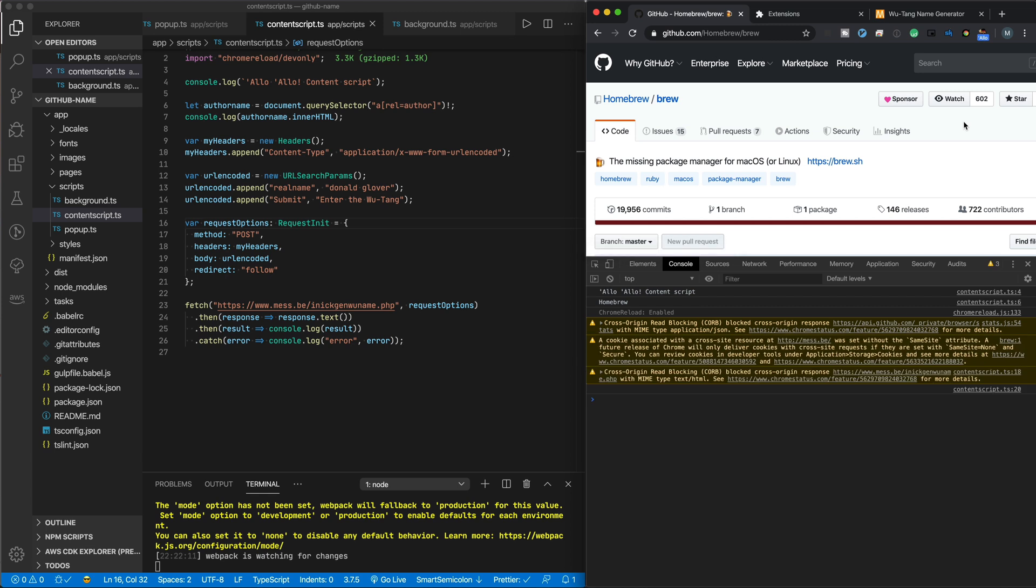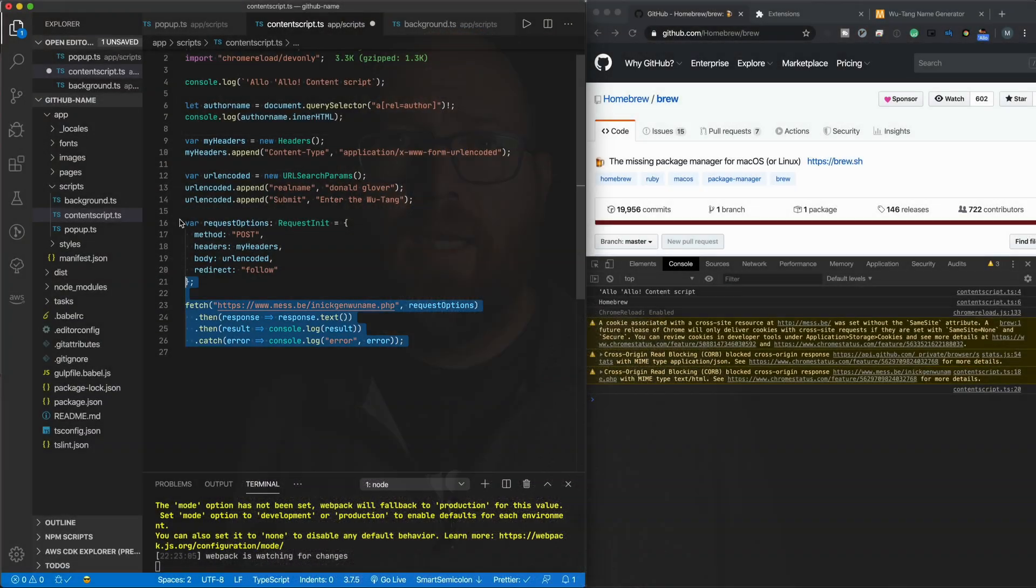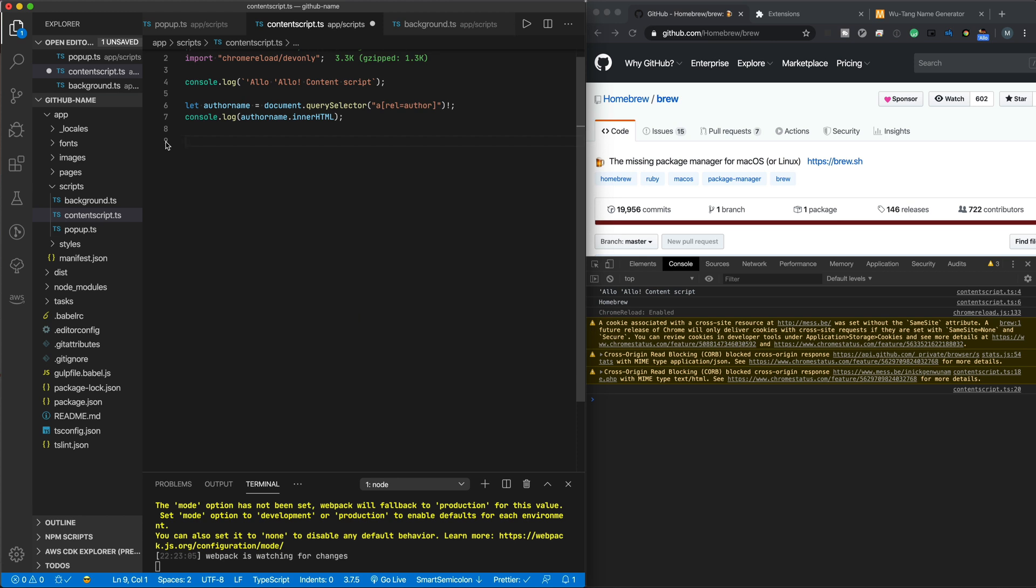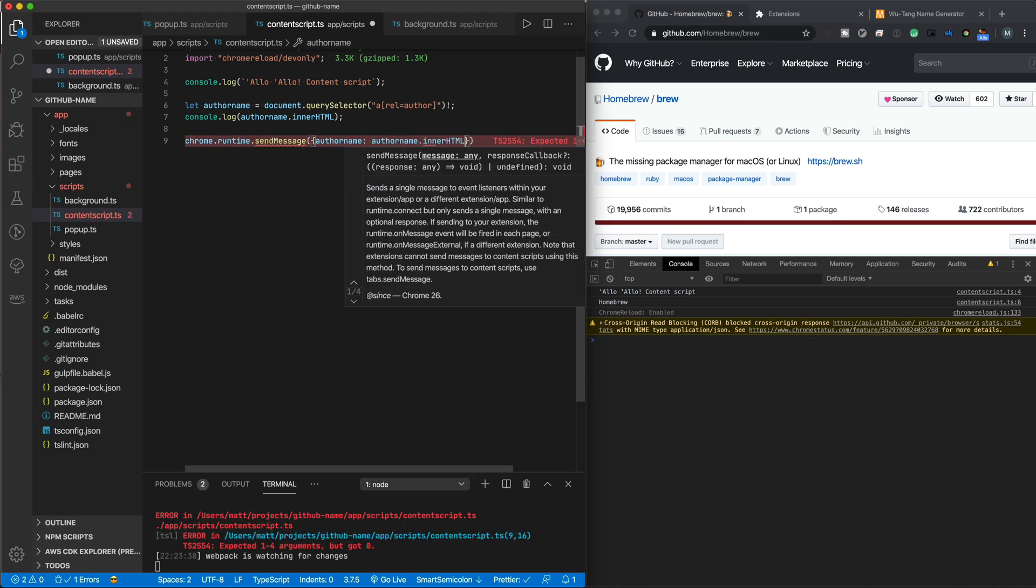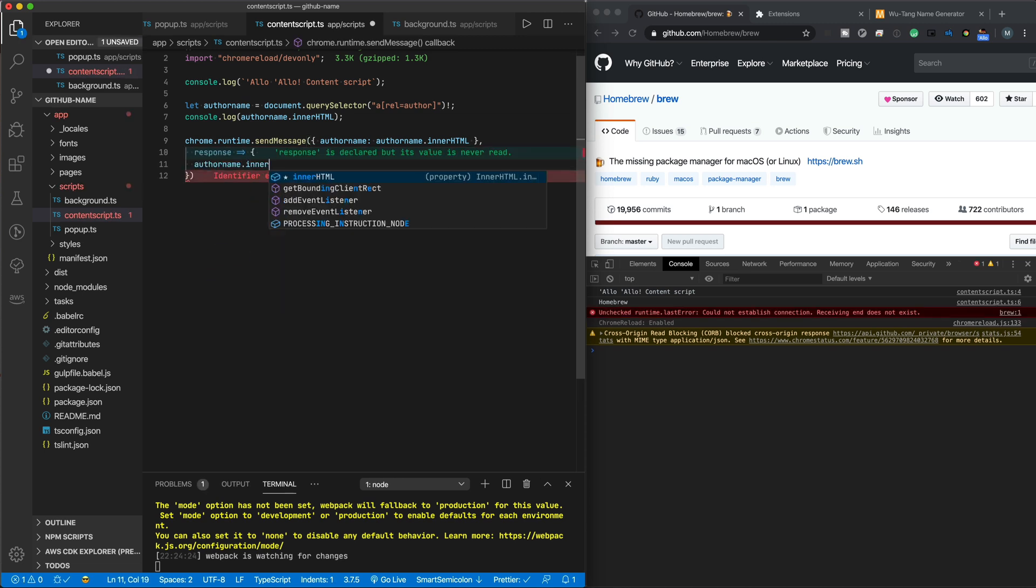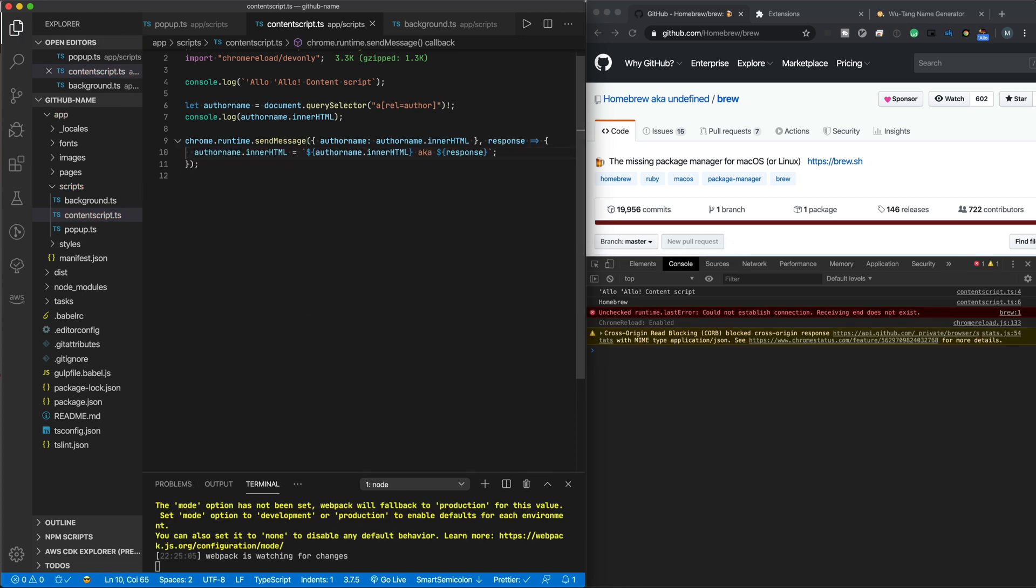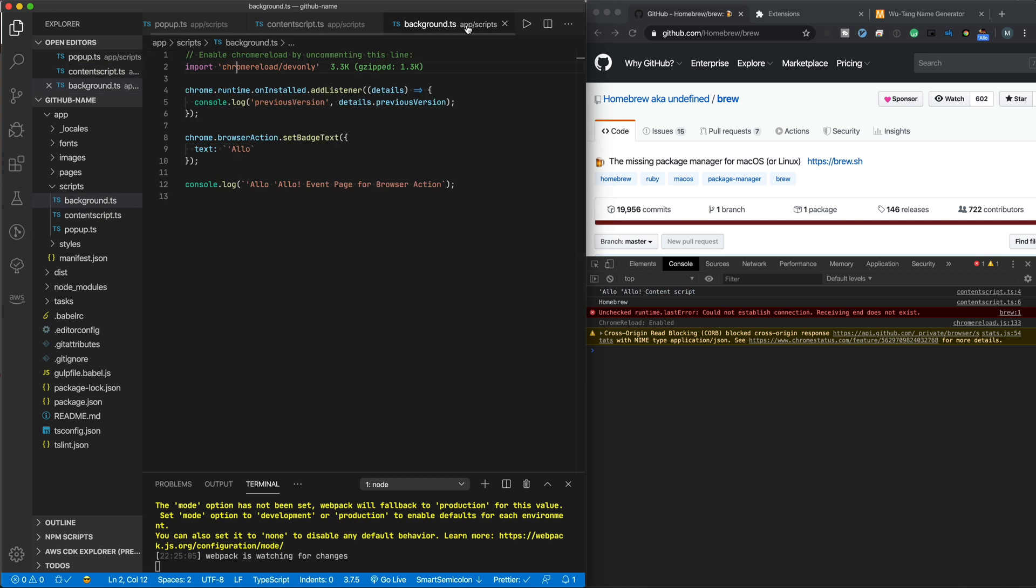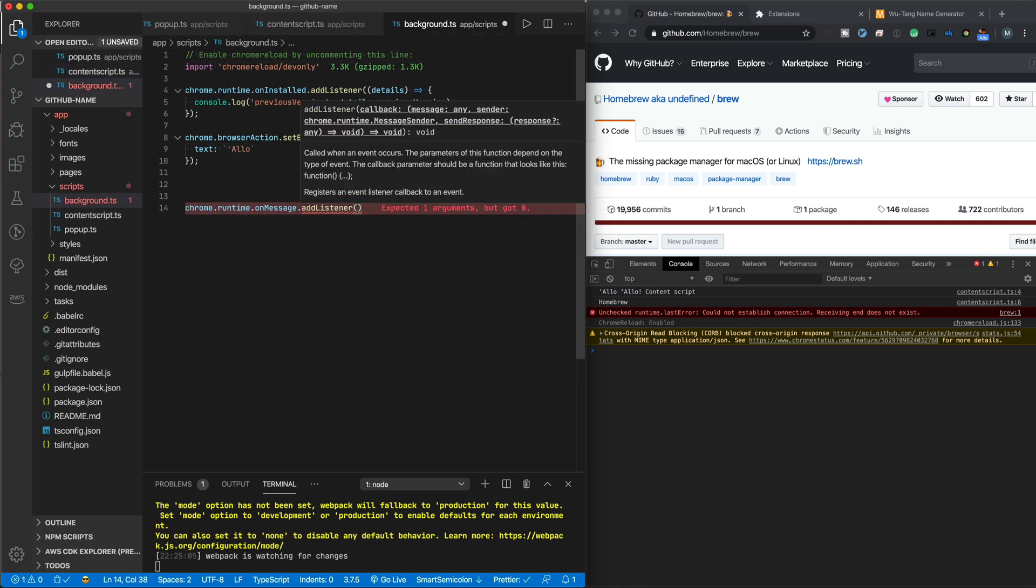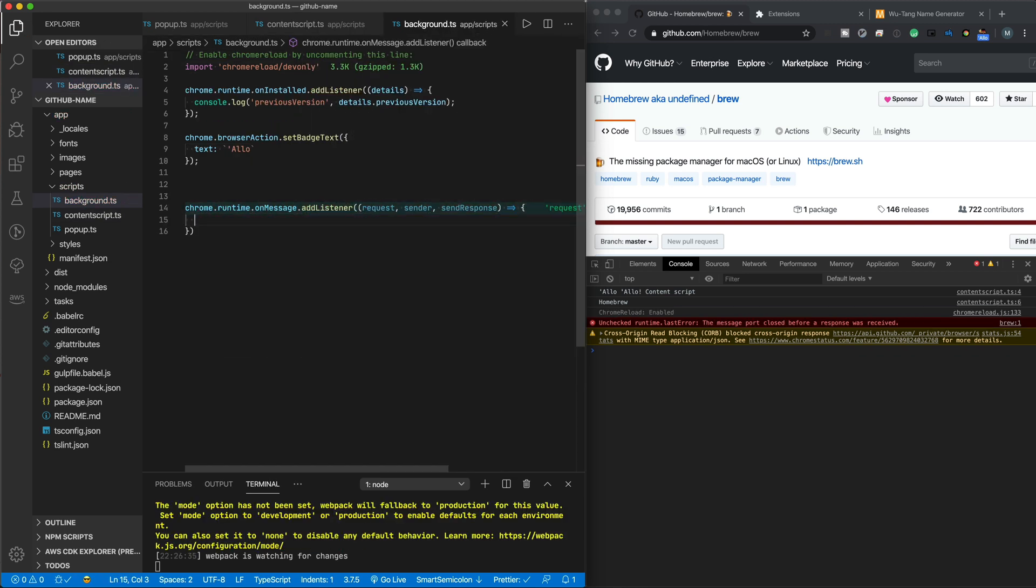But how do we get the output of background to show in the content script? Well, it all comes down to message passing. In your content script, call chrome.runtime.sendMessage, passing in the data you want to send and a callback you want to run with a response. And in the background script, call chrome.runtime.onMessage.addListener with a callback to do the work. So let's just cut the mess.be code and deal with the content script. I'll send the message with the author name and assume that I'll get a response of the new Wu-Tang name. I'll update the page with that name.